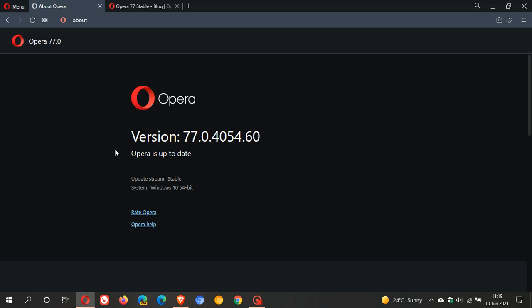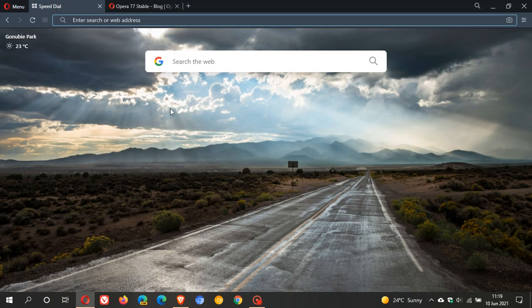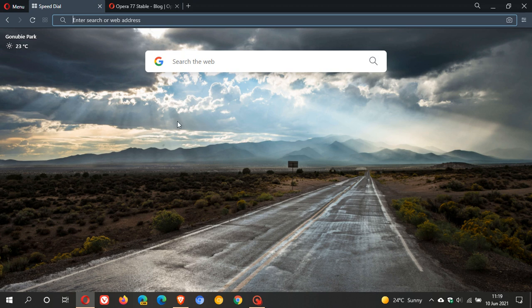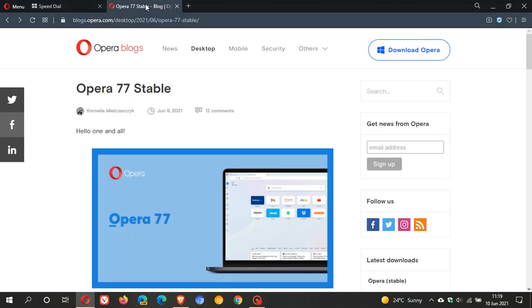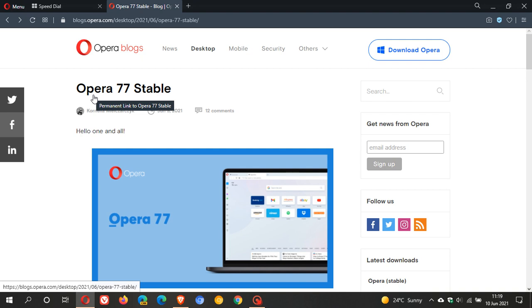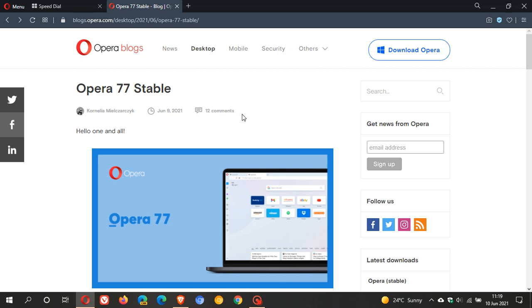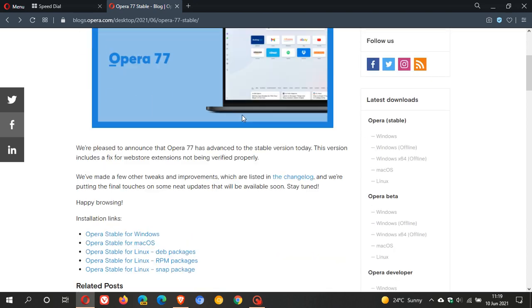Now, what is new in version 77? Not much, actually. If we head over to the Opera blogs, we can see version 77 stable rolled out yesterday, the 9th of June 2021. This version includes a fix for Web Store extensions not being verified properly.